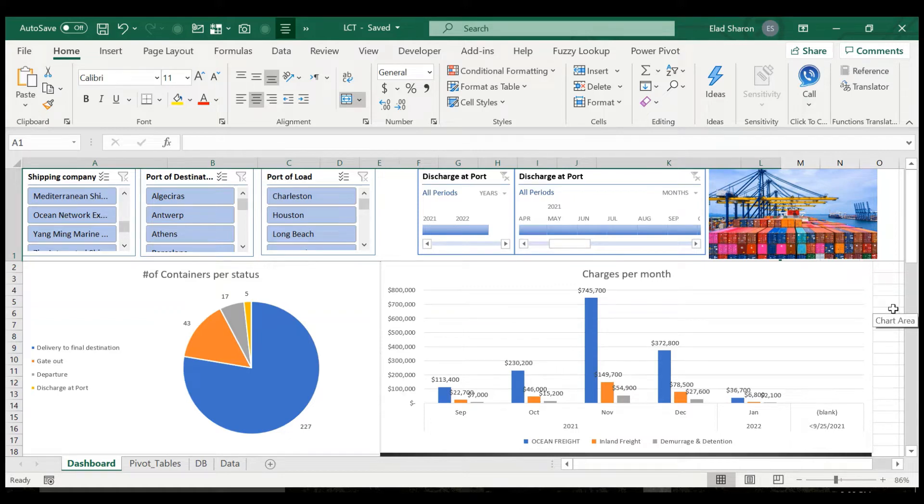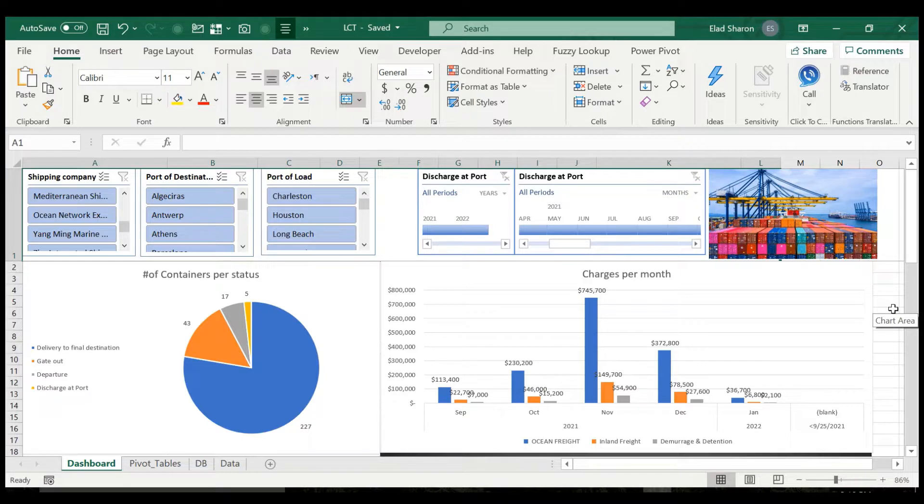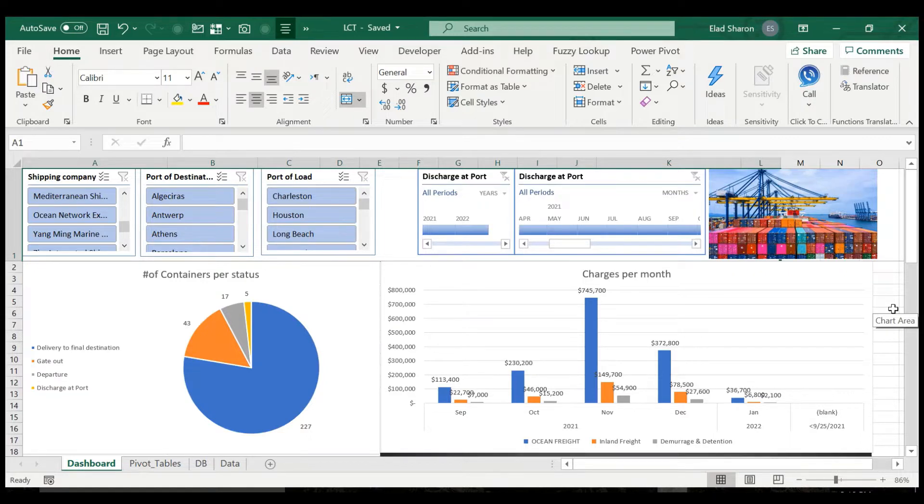Welcome to my channel, Excel Highway, your one-stop shop for all your Excel needs. In today's video, I want to share with you a very nice file that's supposed to help you control your containers around the globe.